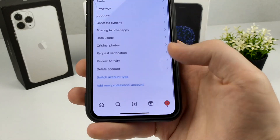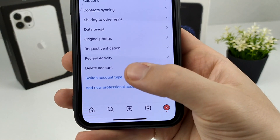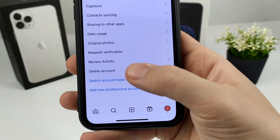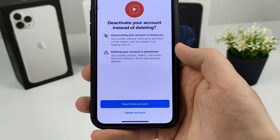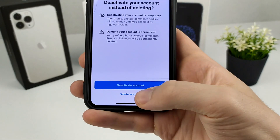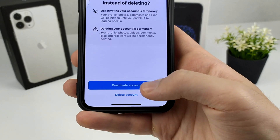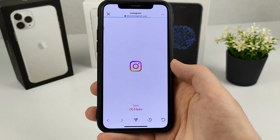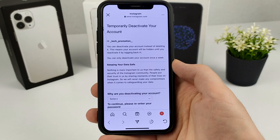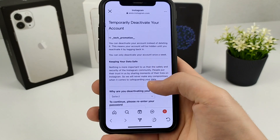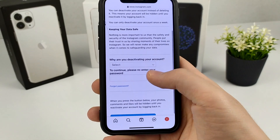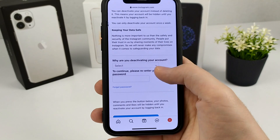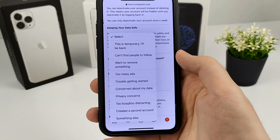Next, click Account, scroll down, and click Delete Account. After that, you choose Deactivate Account or Delete Account. Click here and there is the deactivation option — we click here and confirm that we want to deactivate the account.